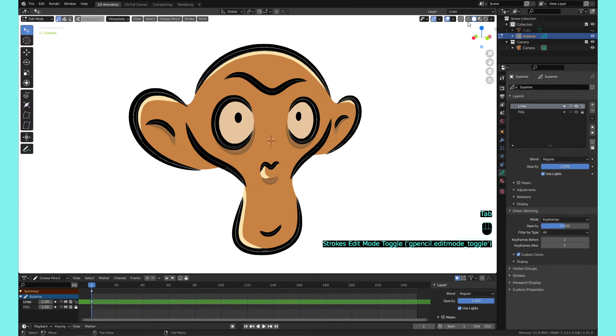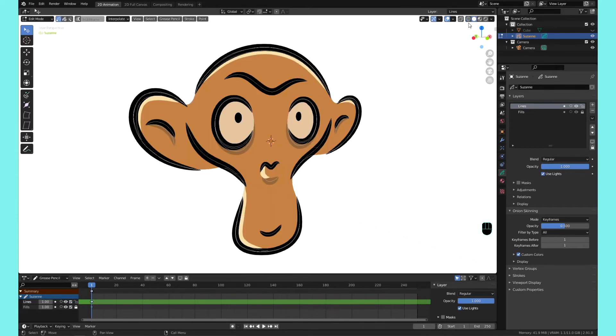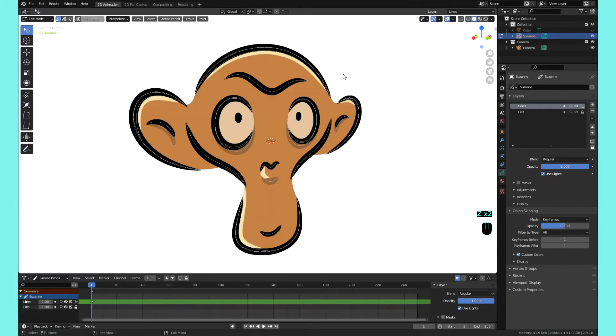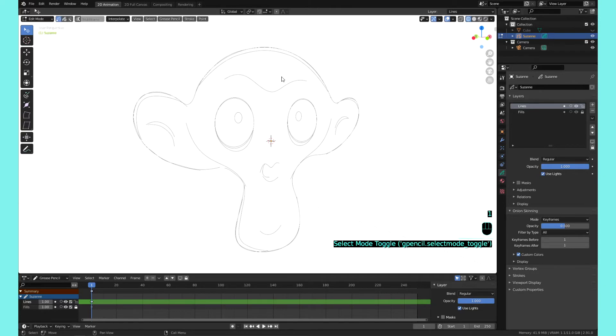And just so we can see this better, we'll go to wireframe mode, which will be clicking this button up here. I think the shortcut for that is Z, and you can see that you can pick wireframe here. Then we will go into vertex mode, or you could just press one, and you can see that you can select the different vertices.